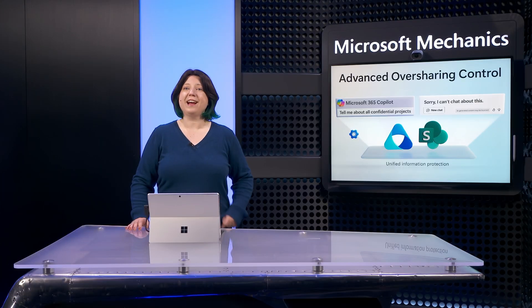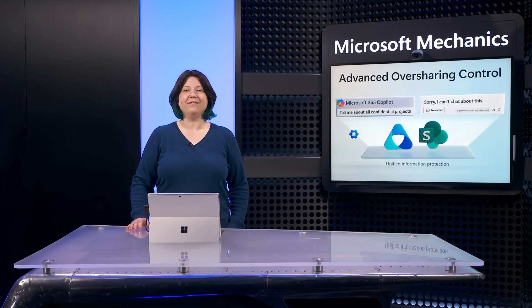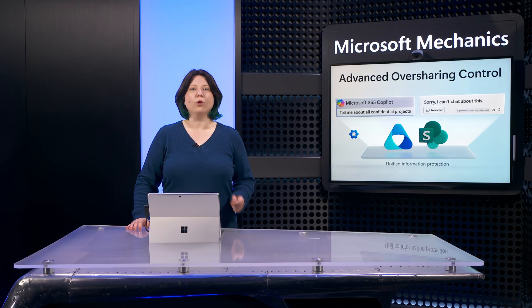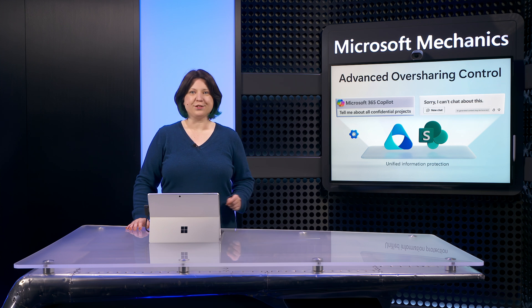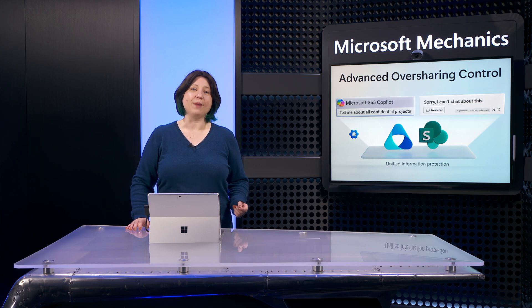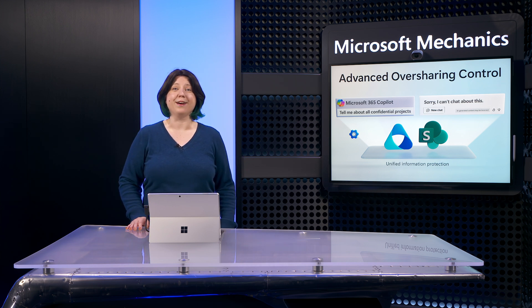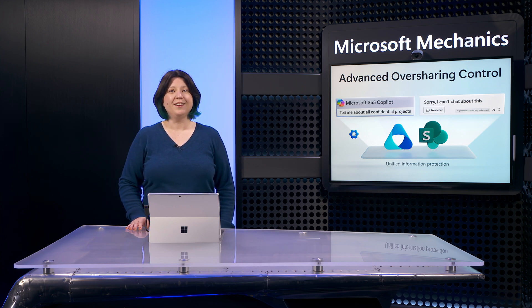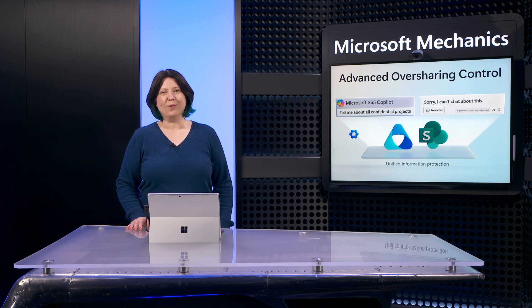First, let's look at how information oversharing can inadvertently occur, just as it would with everyday search when using Microsoft 365 Copilot. I'll explain how it works.